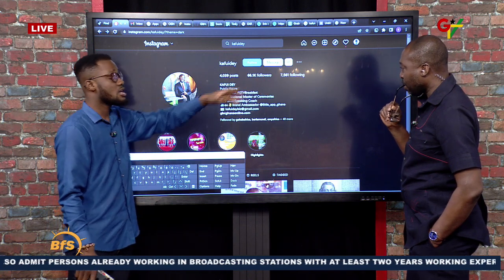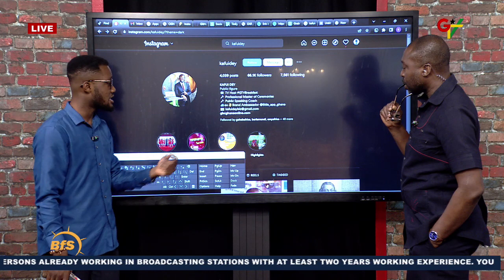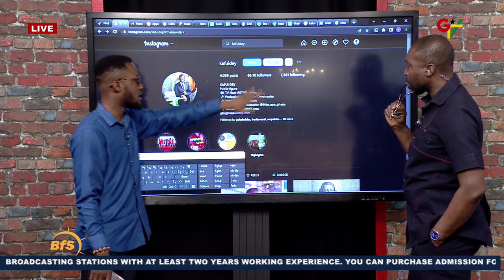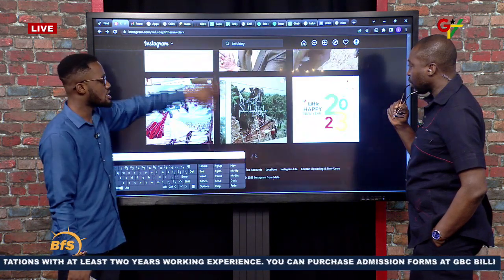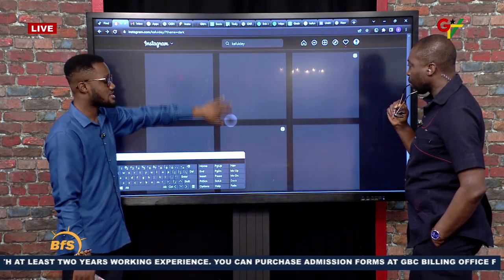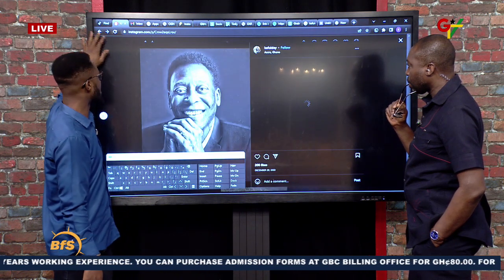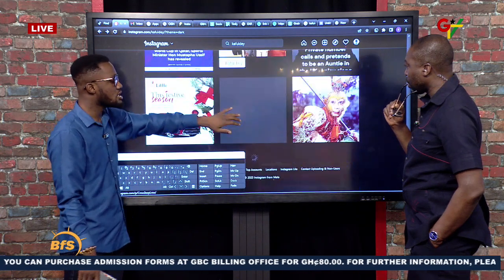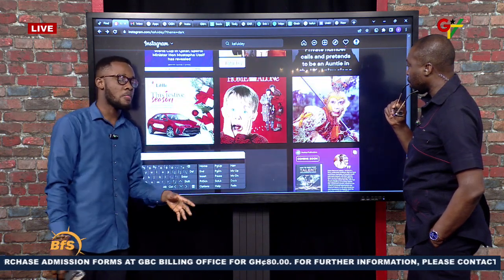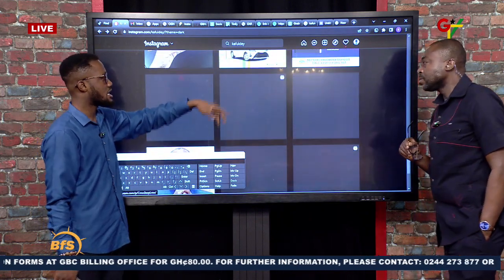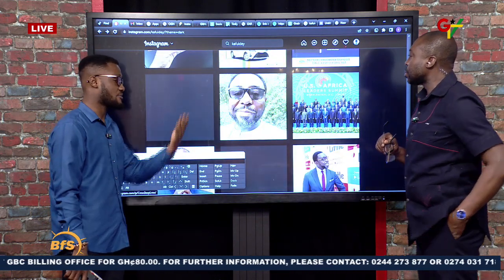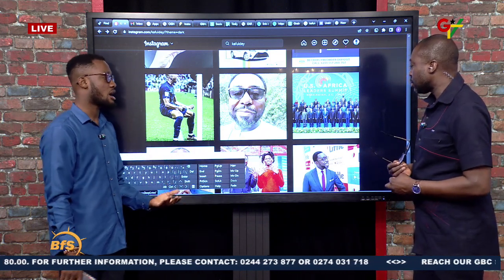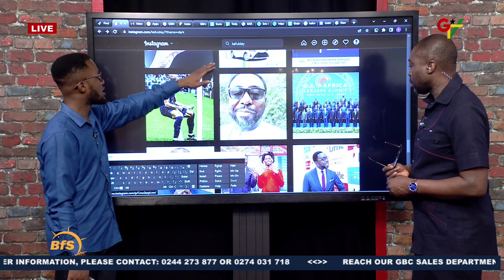You check their profile, check the engagement and followers. If there's a new account with the same profile image but only two or three posts, you can tell it's a new account trying to impersonate the real person. The real account will have been posting consistently and will have a lot of engagement. Once you spot it, report them.